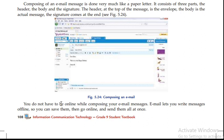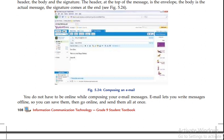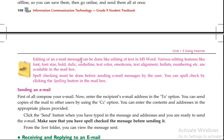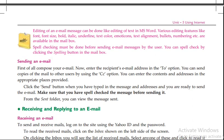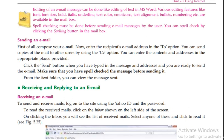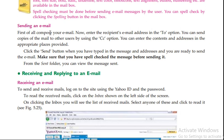You don't have to be online while composing your email messages. Then you can send copies of the email to other recipients by using the CC option.